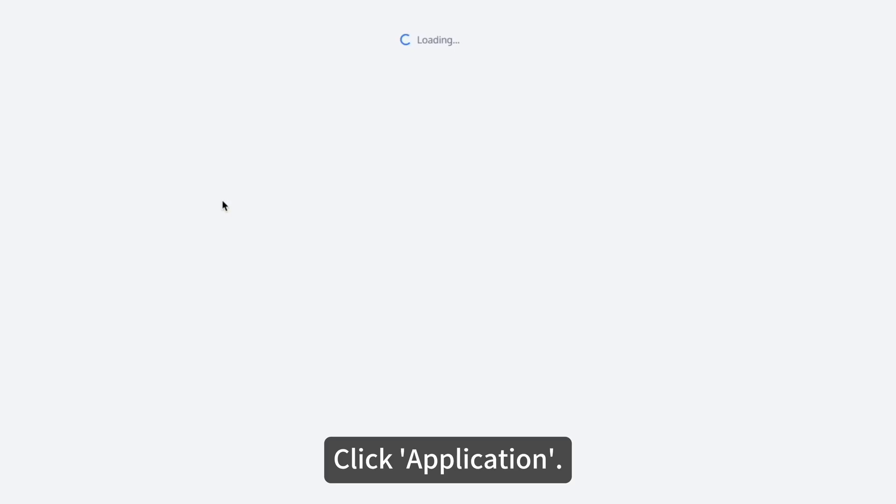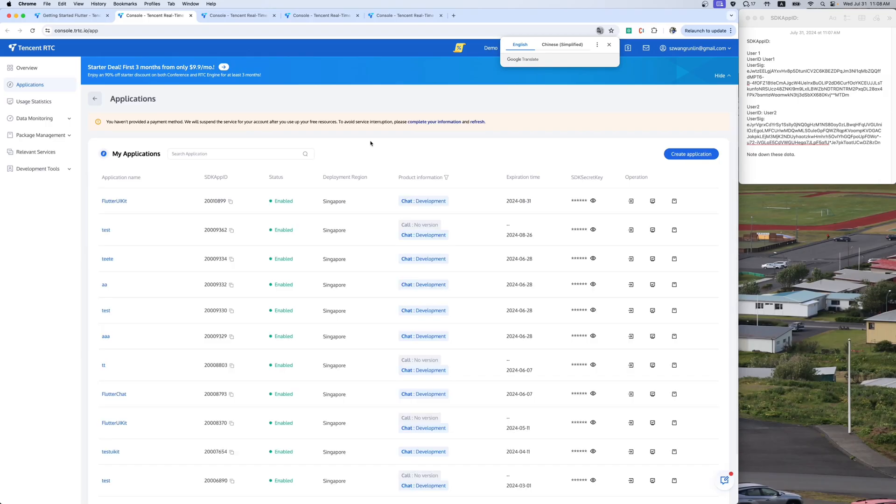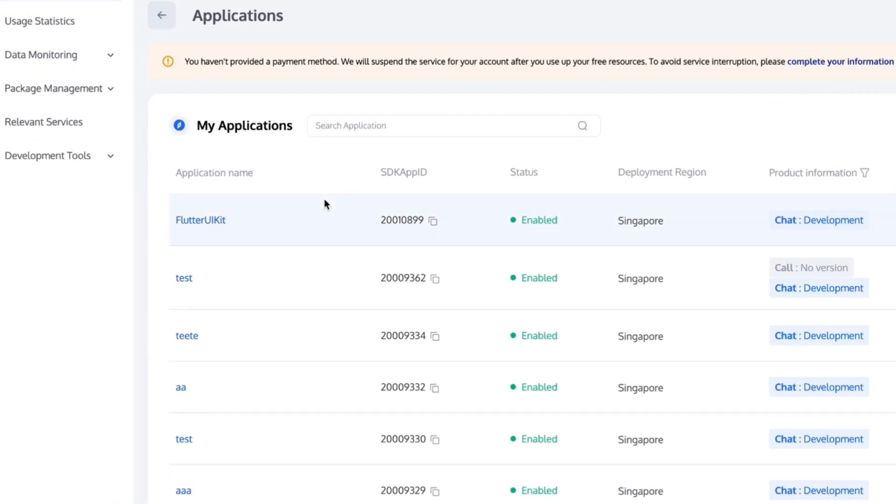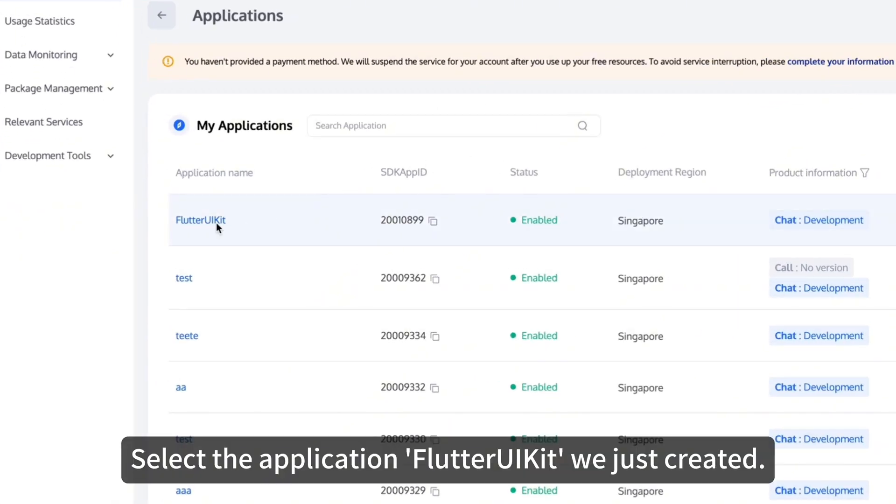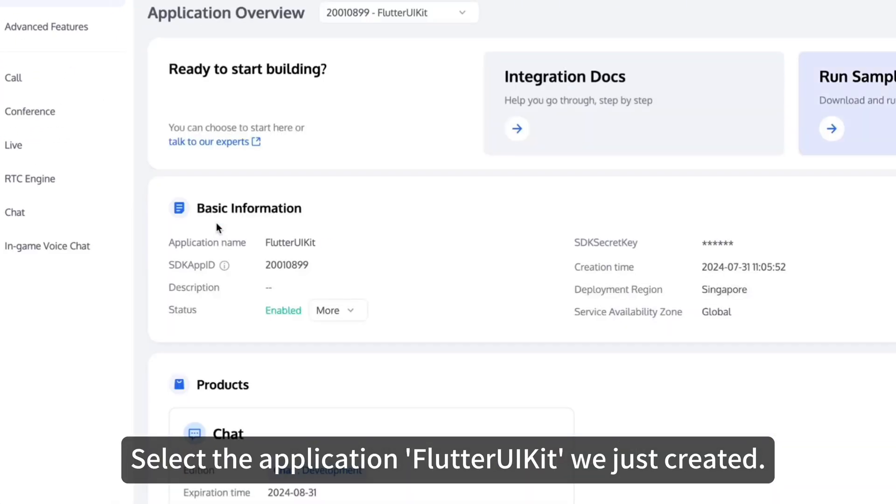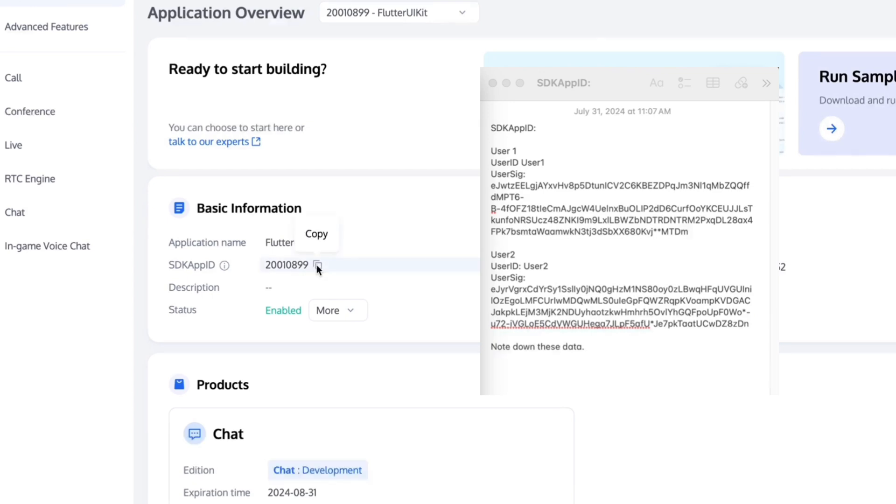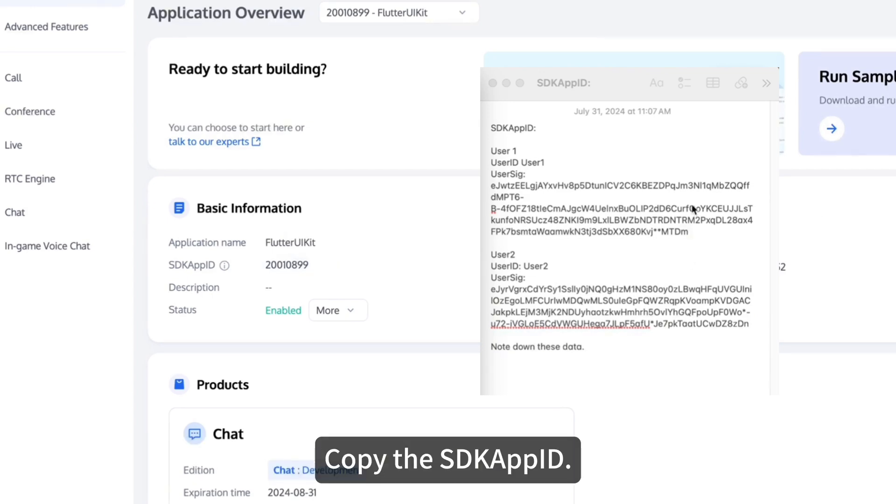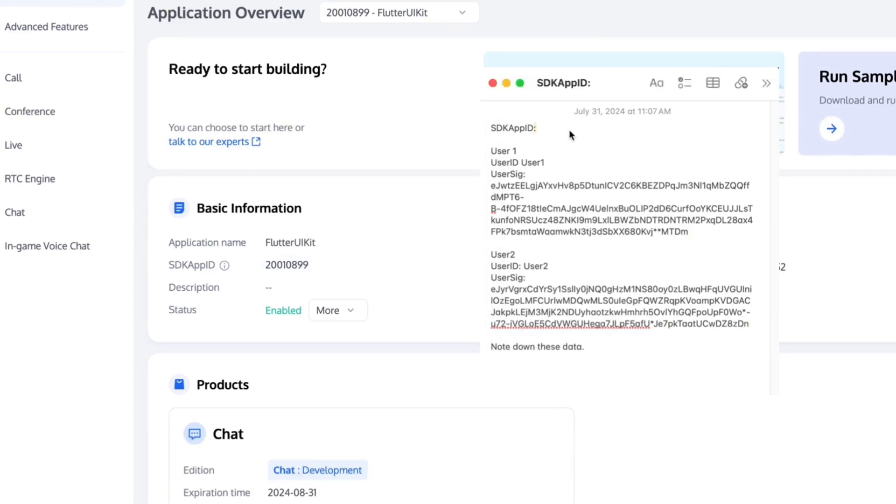The next step is to record our SDK App ID. Click Application. Select the application Flutter UIKit we just created. Copy the SDK App ID. Record this SDK App ID in the memo.